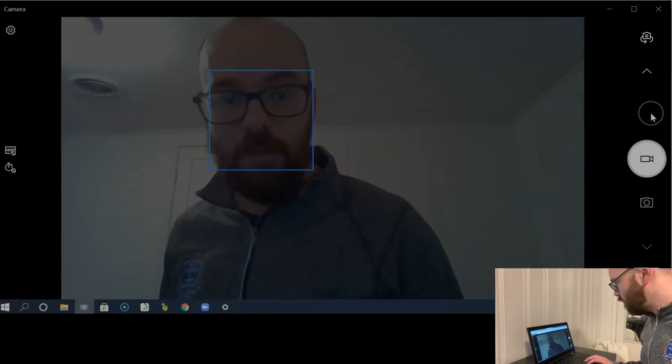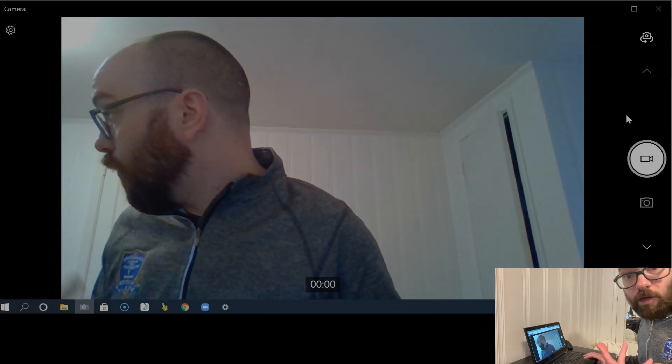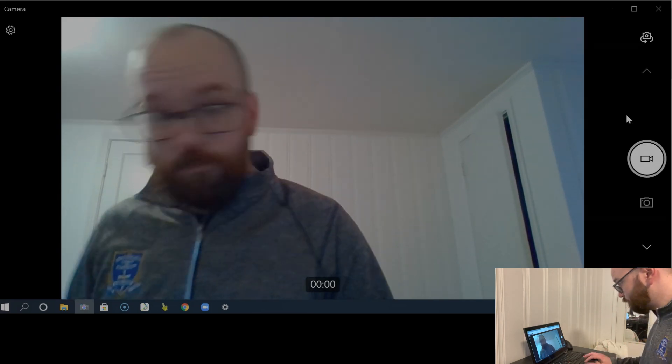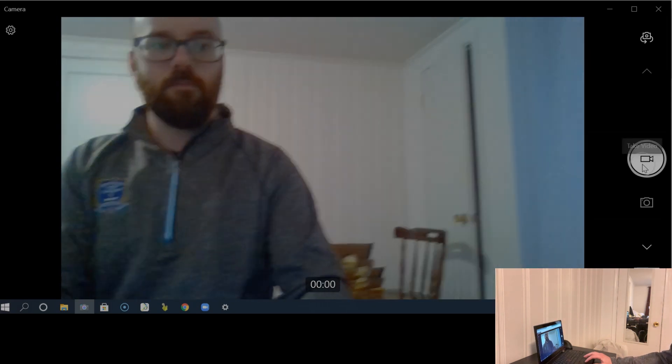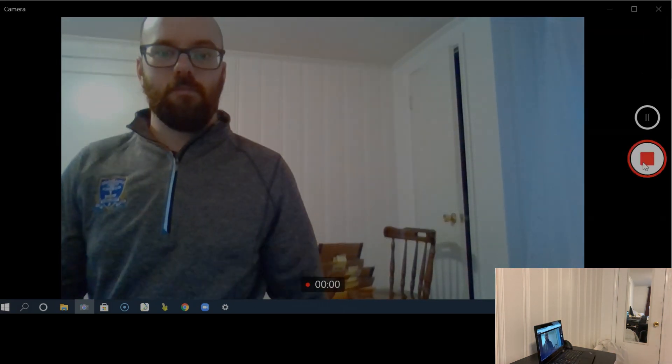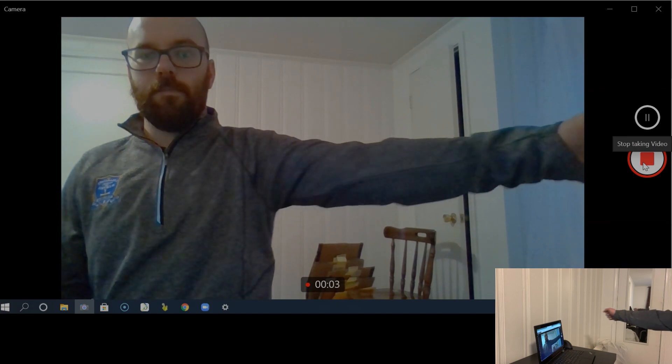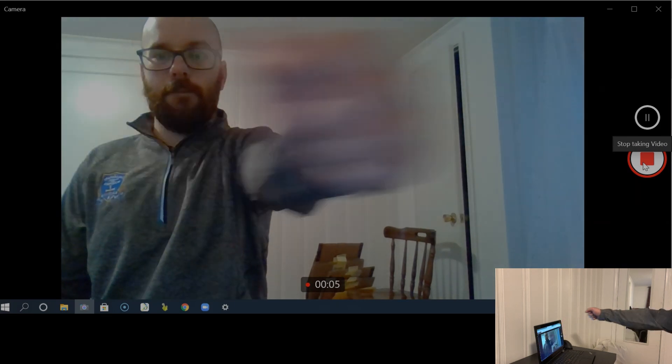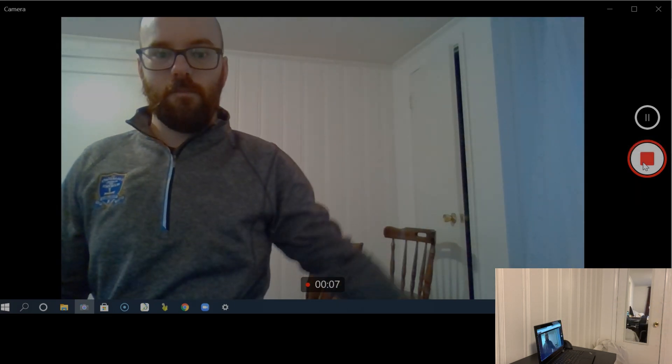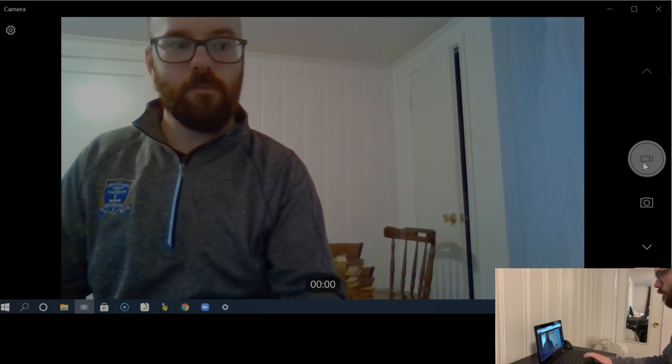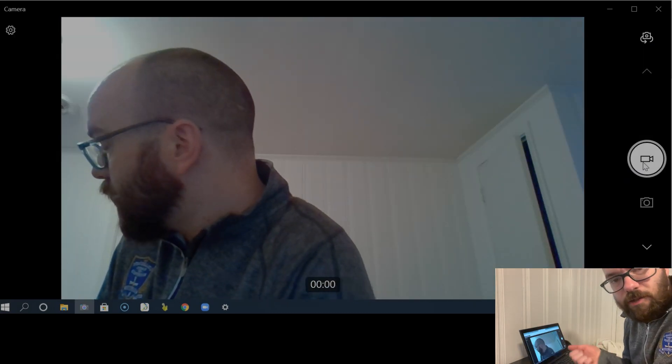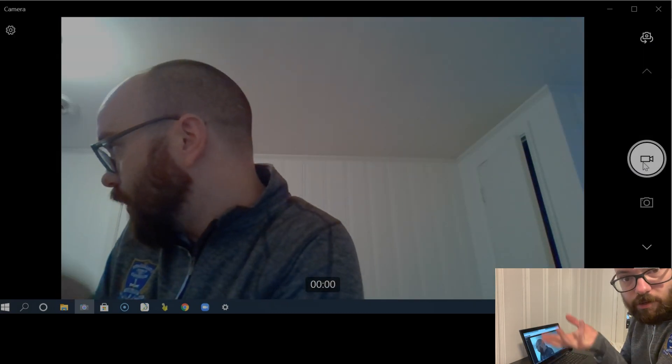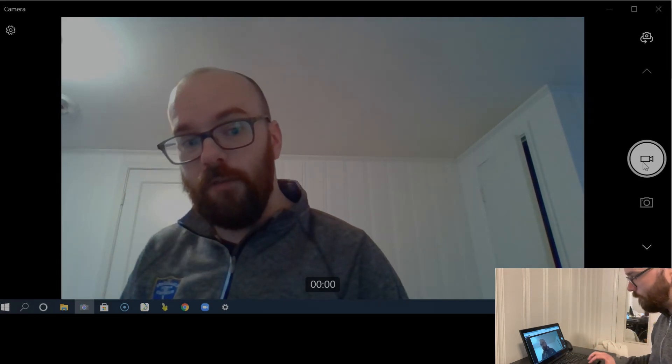And I'm going to start by taking a video. So you're going to take a video of whatever you're trying to make a GIF of. I'm recording this for a class that I teach, so I did some movements there. But whatever it is that you're trying to make a GIF of, get a video recording of it.